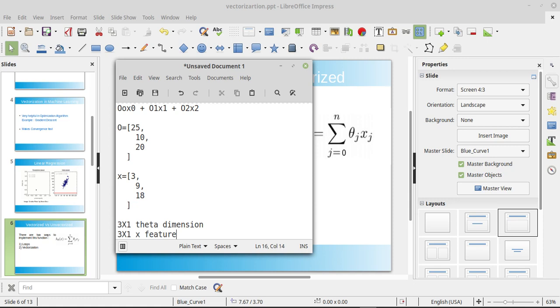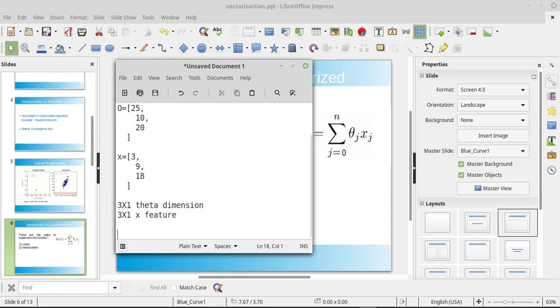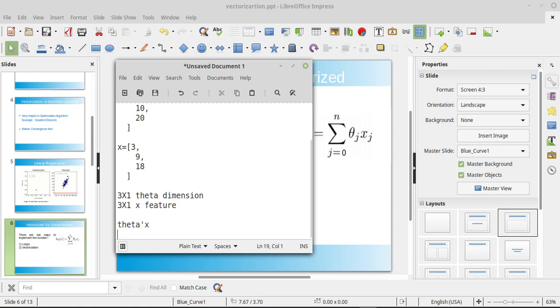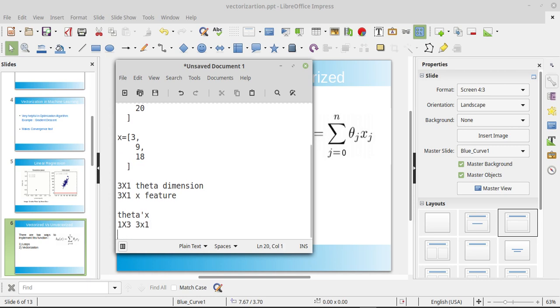So in vectorization what we can do is we can take a transpose of any one of them. Let's take the transpose of theta. So now our dimension would be for theta transpose 1 into 3, and for x it would be the same. And here the magic happens. Here we can see we can compute this operation using the dot product of theta transpose and x feature, right? And then we can get our final answer as one by one result.